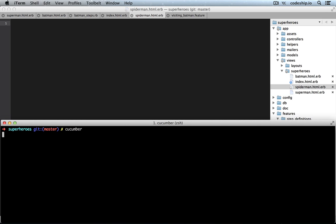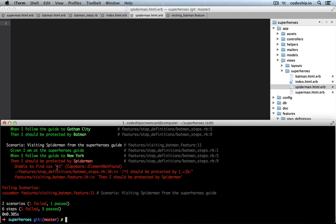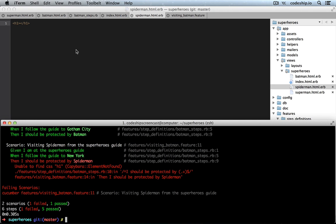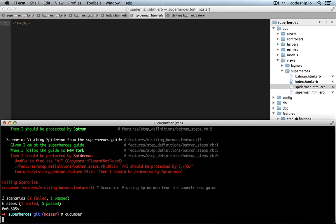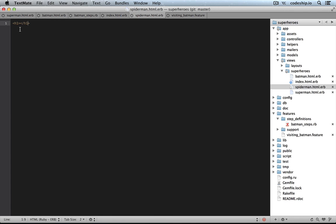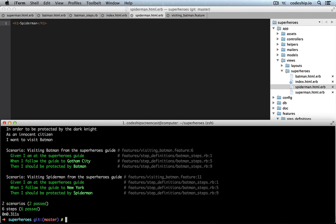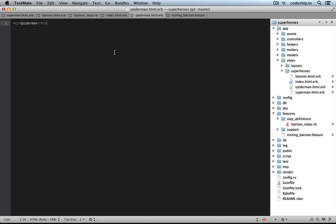Now Cucumber tells us that it expects an H1 in our Spider-Man HTML file. So, let's add that and run Cucumber again. Now it says, expected to find text Spider-Man in empty string, which is the H1. If we add Spider-Man in here, everything works.